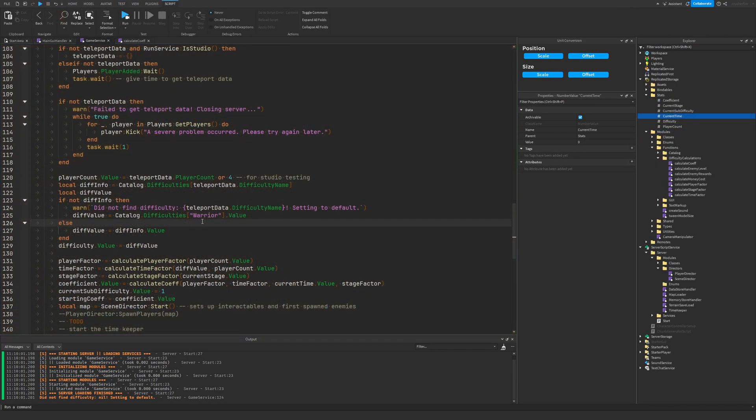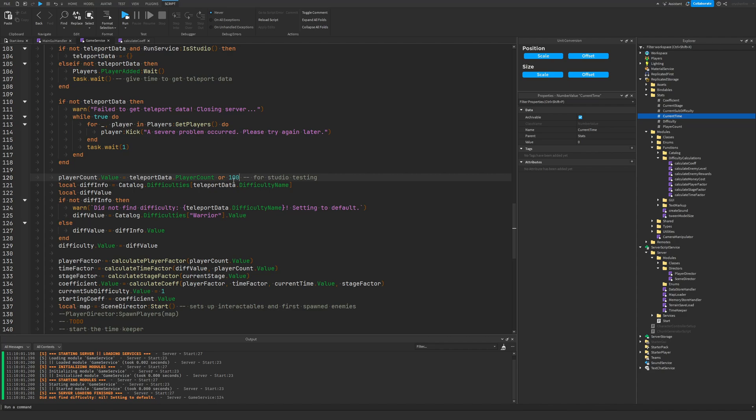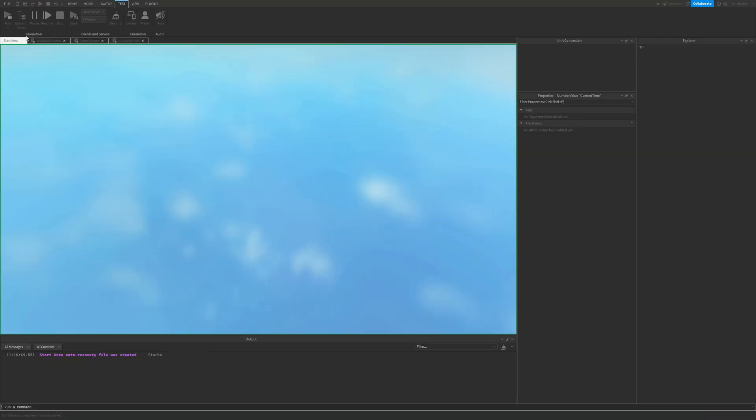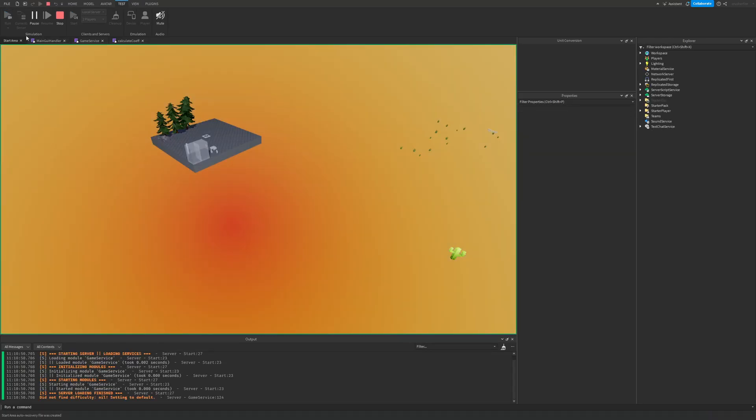Now, the more players that are going to be in a game, the higher the coefficient is going to start at. So just for giggles, if I swap out this four to 100, so let's say we have 100 players in the game, obviously we're going to need to spawn a lot of loot. And we're going to have to start the coefficient at a very high value.